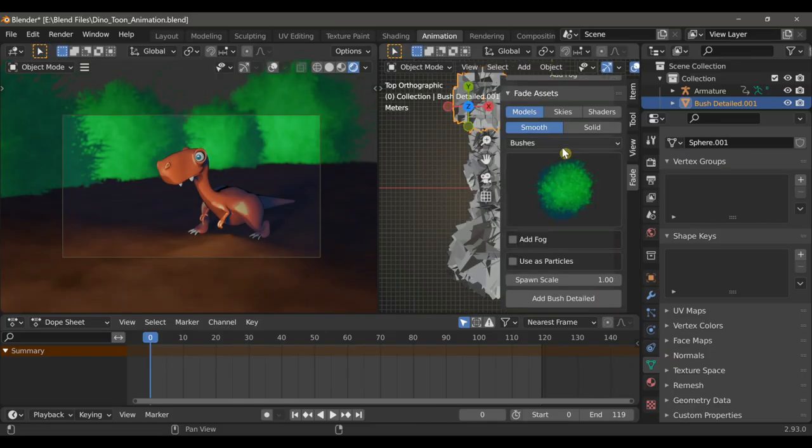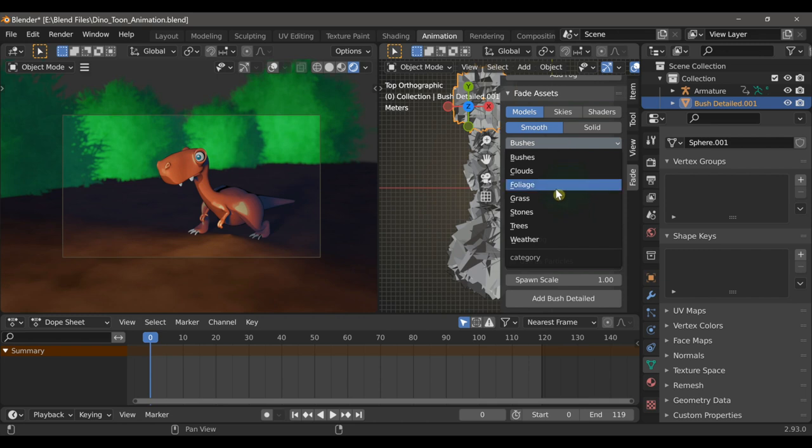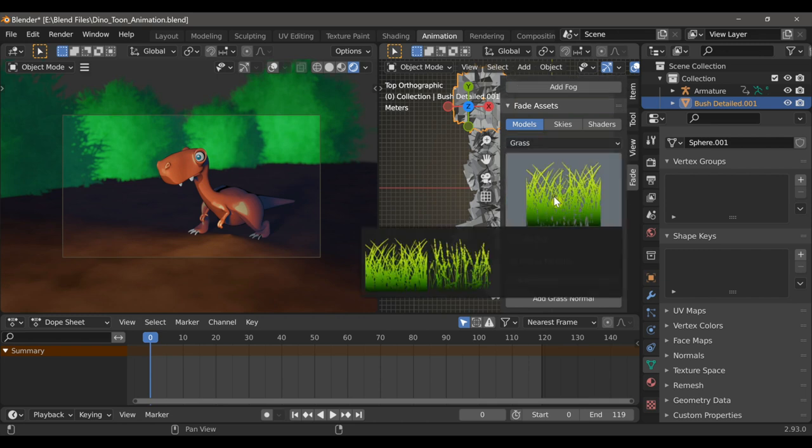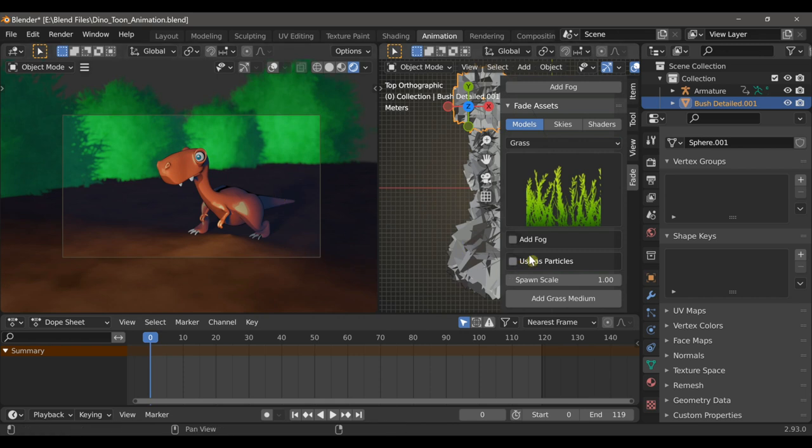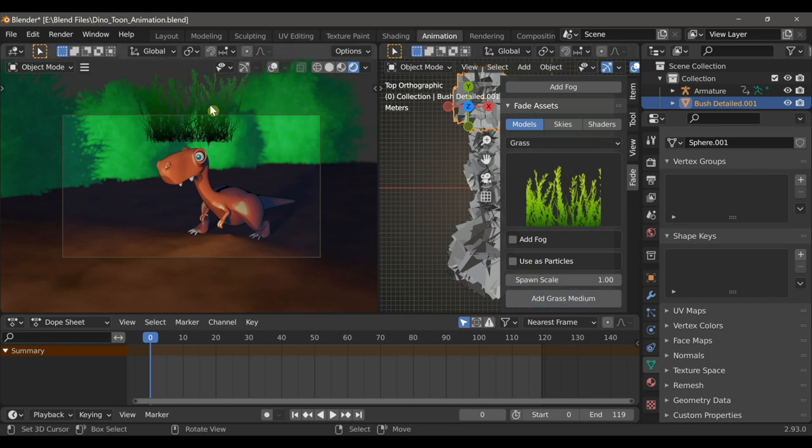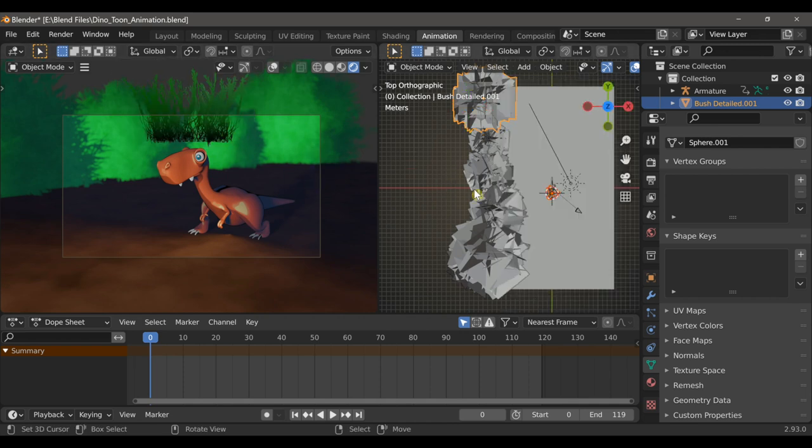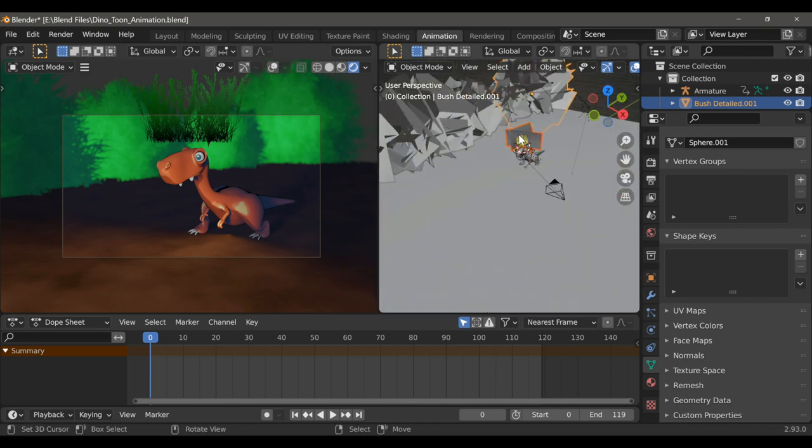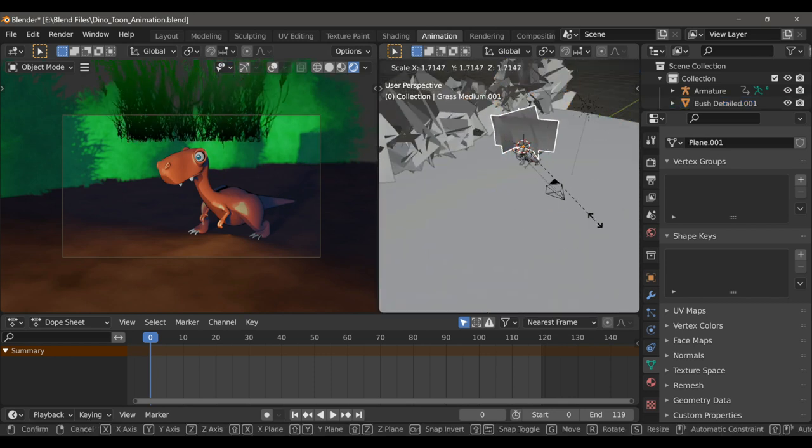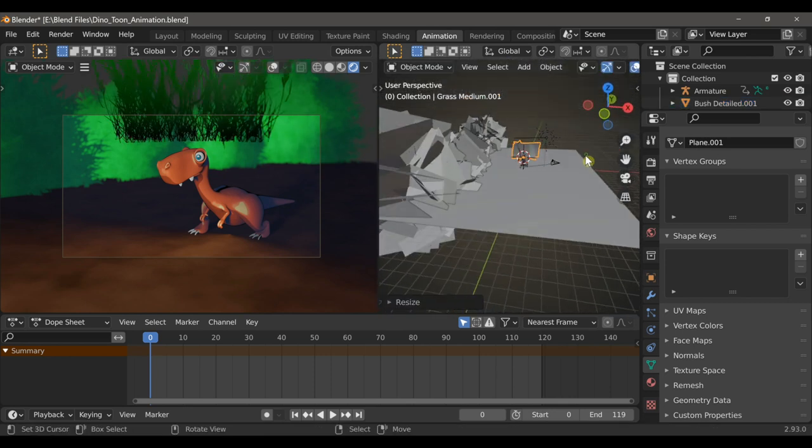Once that's done, we can add some grass, which also has a variety of different types. And once you select one, you have the option to use this as particles to apply to the ground. However, I'm just going to add a single grass model. Because the scene is very small, I just want to add some grass to the background and then a few of the models in the foreground.